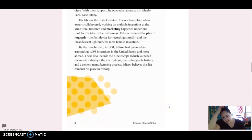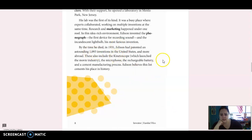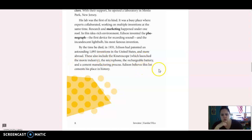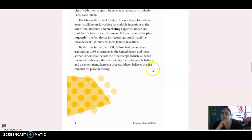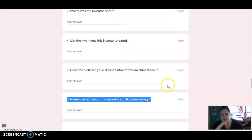By the time he died in 1931, Edison had patented an astounding 1,093 inventions in the United States and more abroad. These also include the kinetoscope, which launched the movie industry, the microphone, the rechargeable battery, and a cement manufacturing process. Edison believes this list cements his place in history.